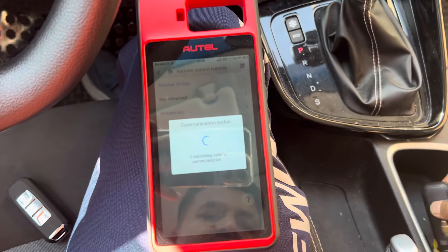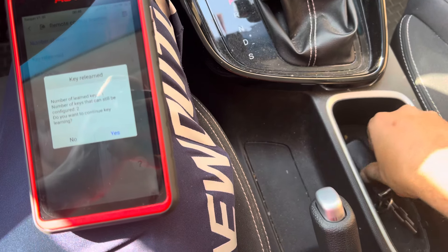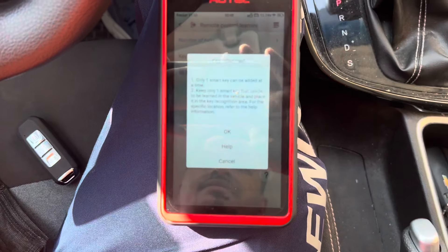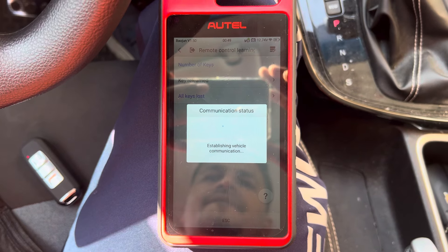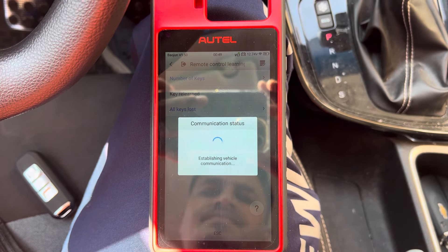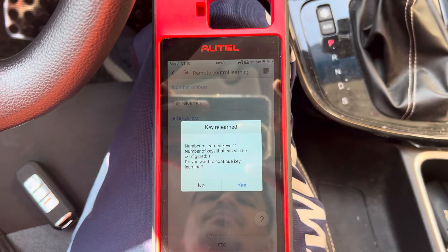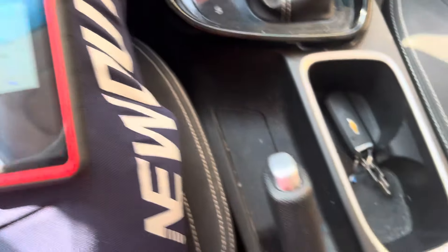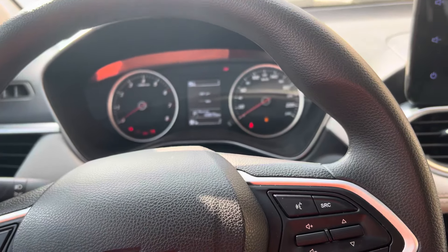Switch ignition on, put the second key here, and press Yes. Now the number of key systems — you can see here it shows two keys. The switch ignition is on.